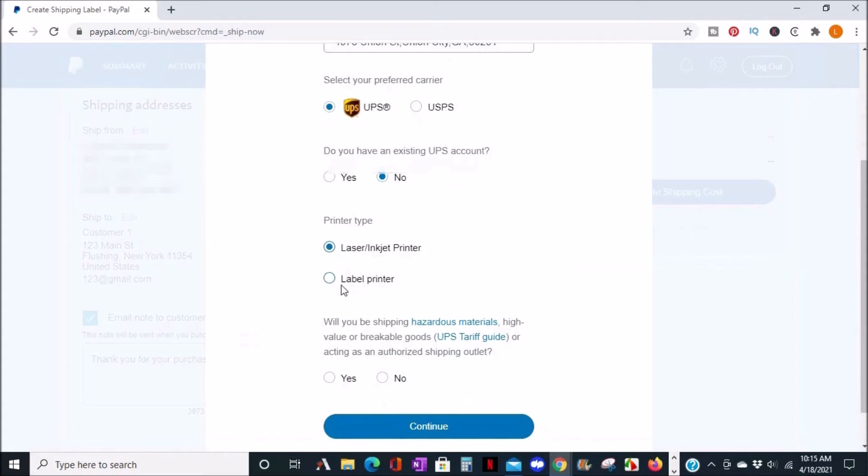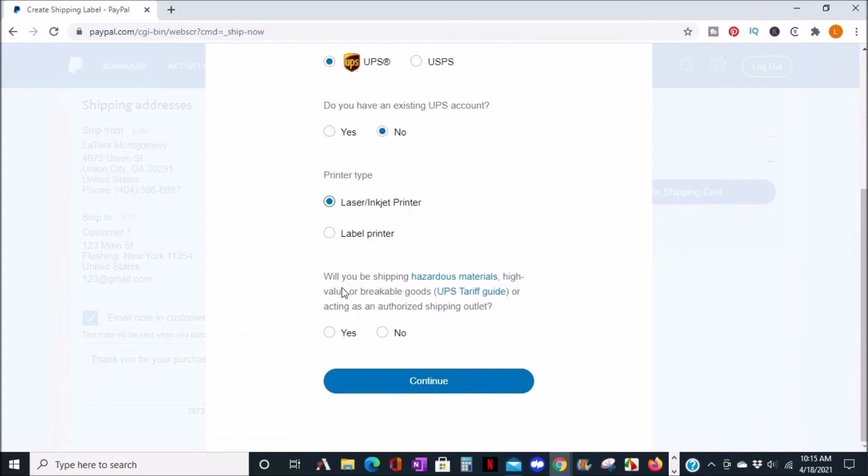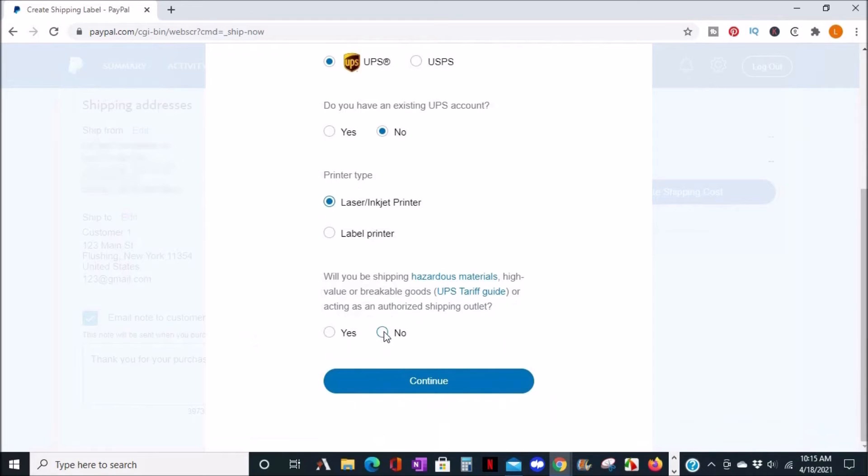Next is the printer type. Lastly, you would have to confirm that what you're shipping is not hazardous. Click continue.